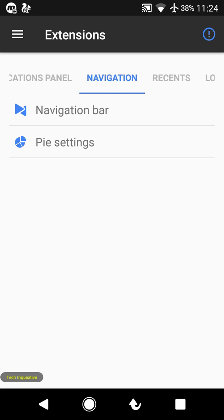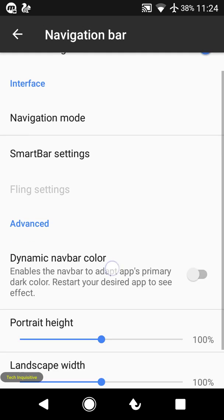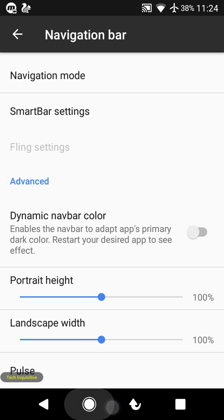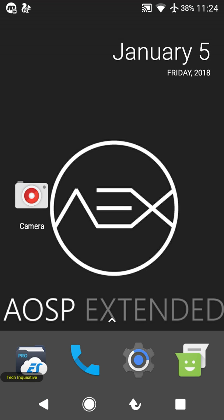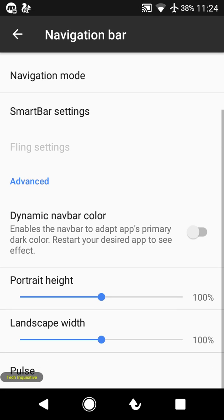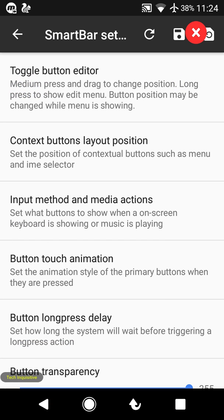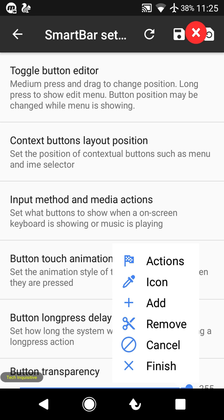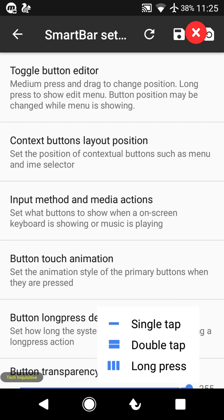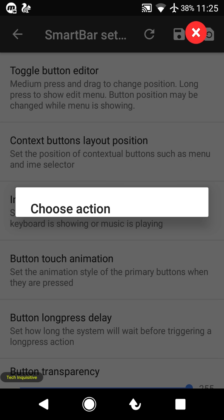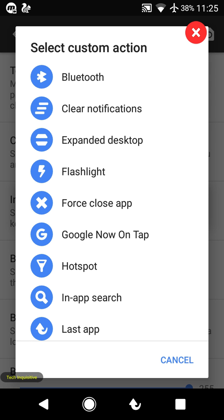Going to the navigation panel, you can customize the navigation bar. As you can see, I have customized mine. Going to Smart Bar settings and the toggle button editor, you can add or remove any icon, or add a new option. You can select custom actions for the navigation buttons.